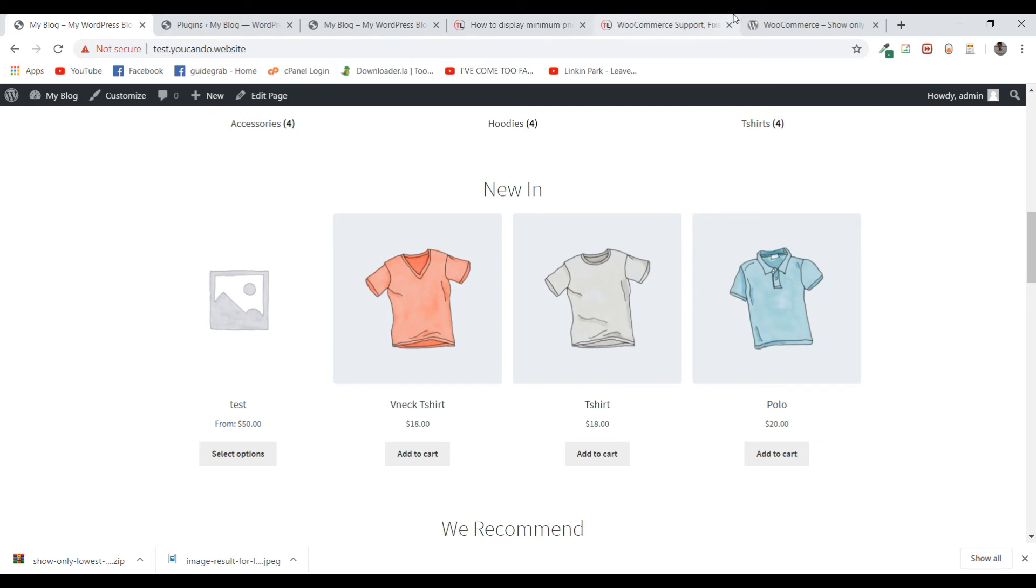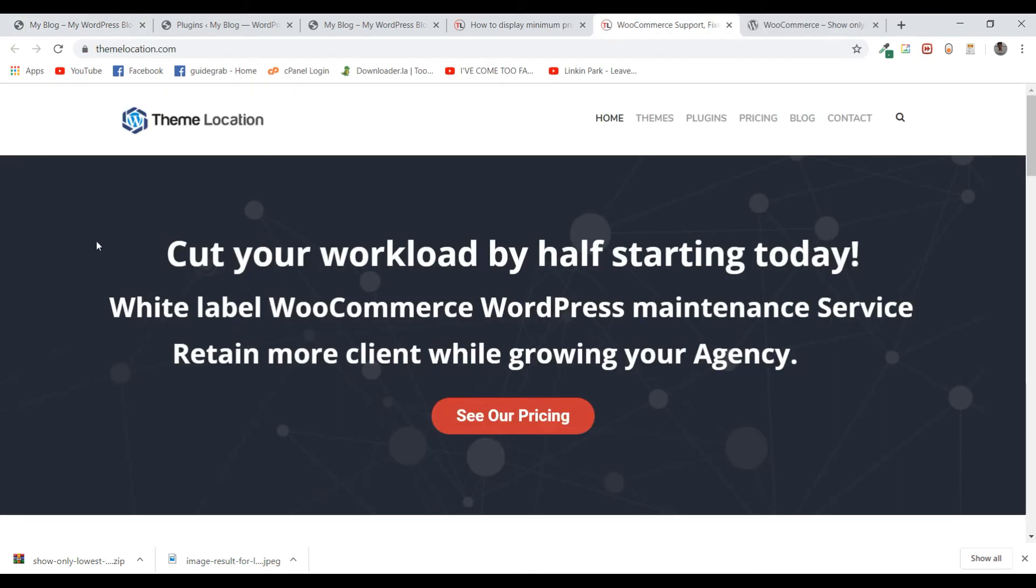That's all from this tutorial. If you need any technical assistance, feel free to contact us at themelocation.com. Our technical experts are always available to help you at reasonable rates.